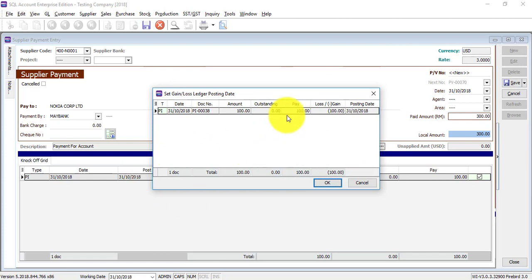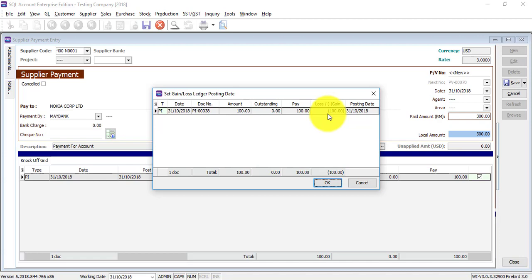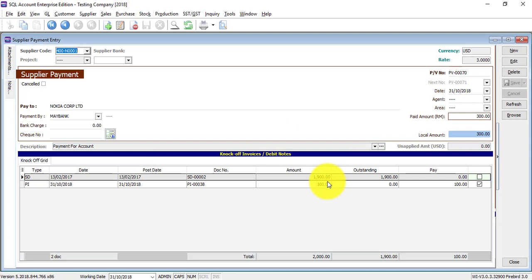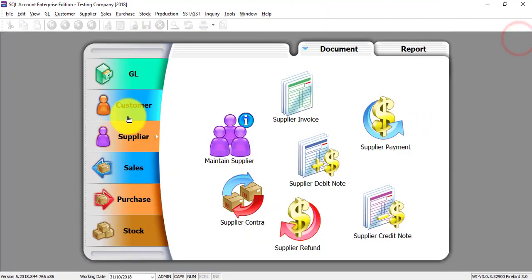After saving, a screen will pop up telling you whether you have an exchange gain or loss on this transaction. There is an exchange gain of 100 — here's why: the original invoice was at a rate of 4, meaning you were supposed to pay 400 ringgit Malaysia. But because the exchange rate is now 3, you only need to pay 300, giving a gain of 100. You don't need to worry about this — the system calculates it automatically. Just click OK.